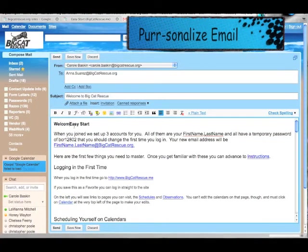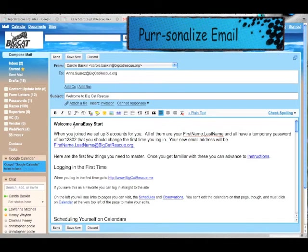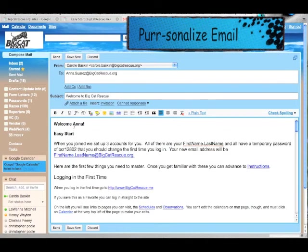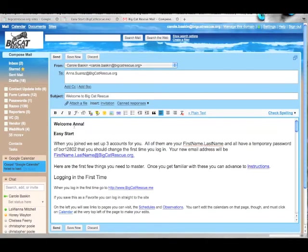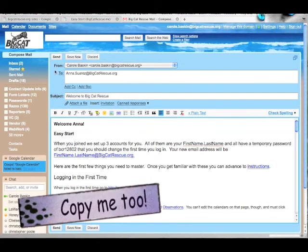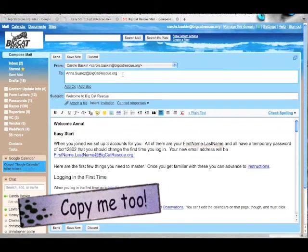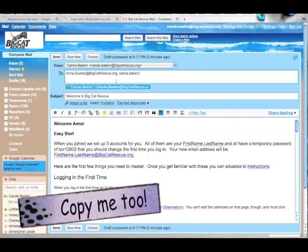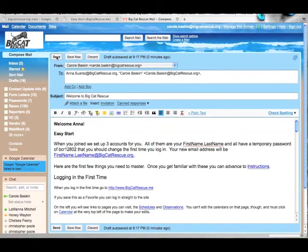After that, go back and personalize it to the new rescuer. Send a copy to me so that I know it's been done. Hit Send and you're done.